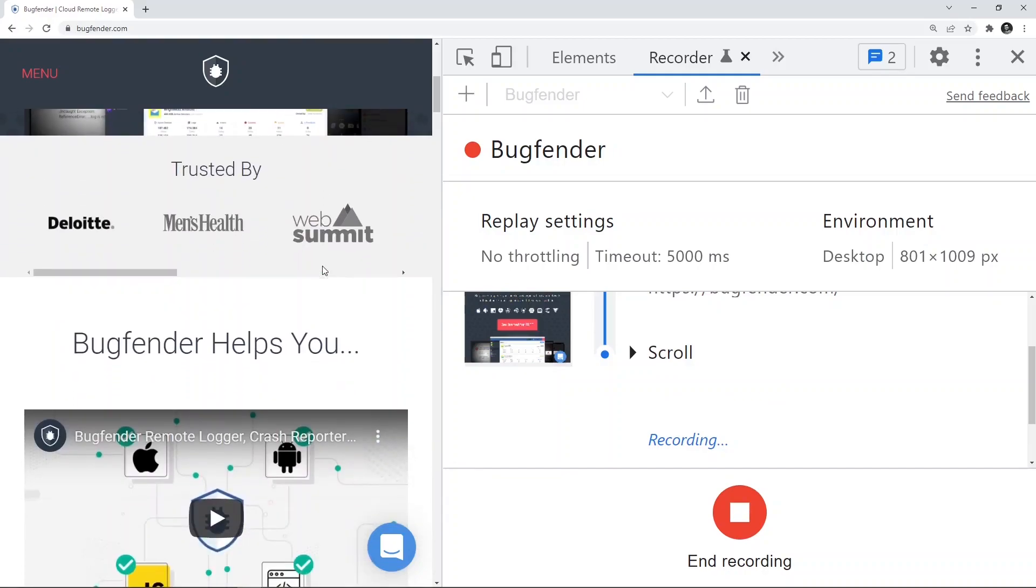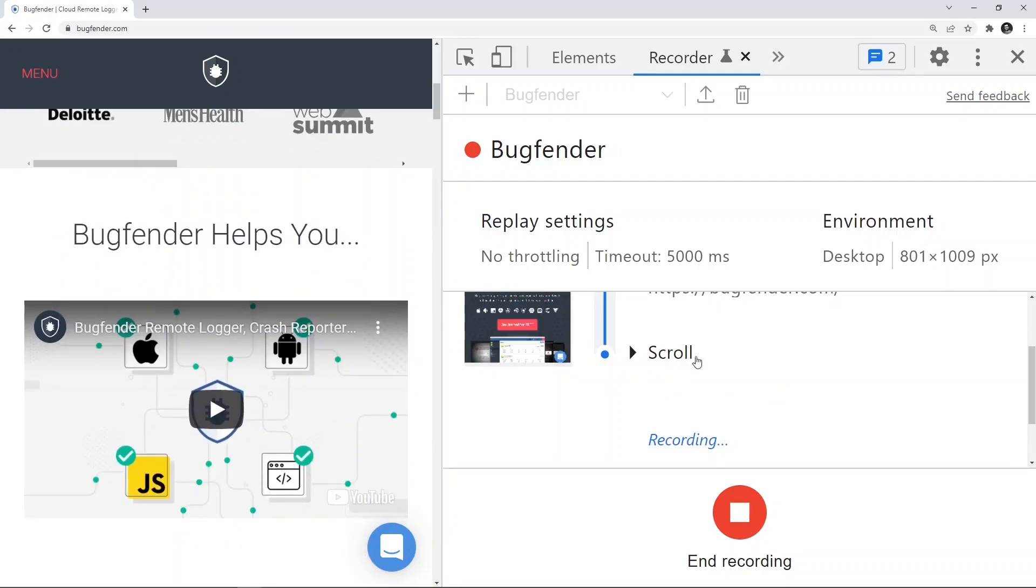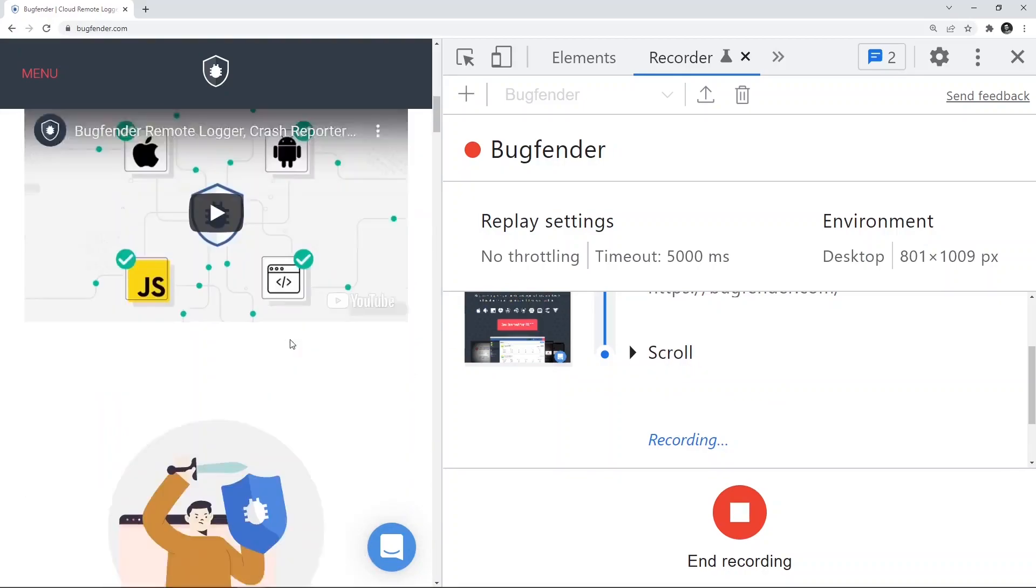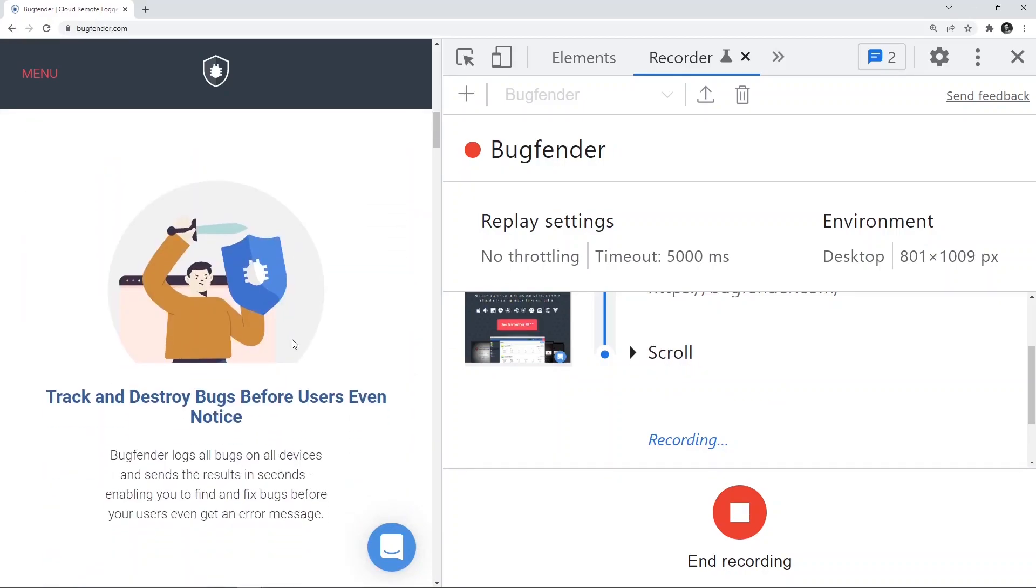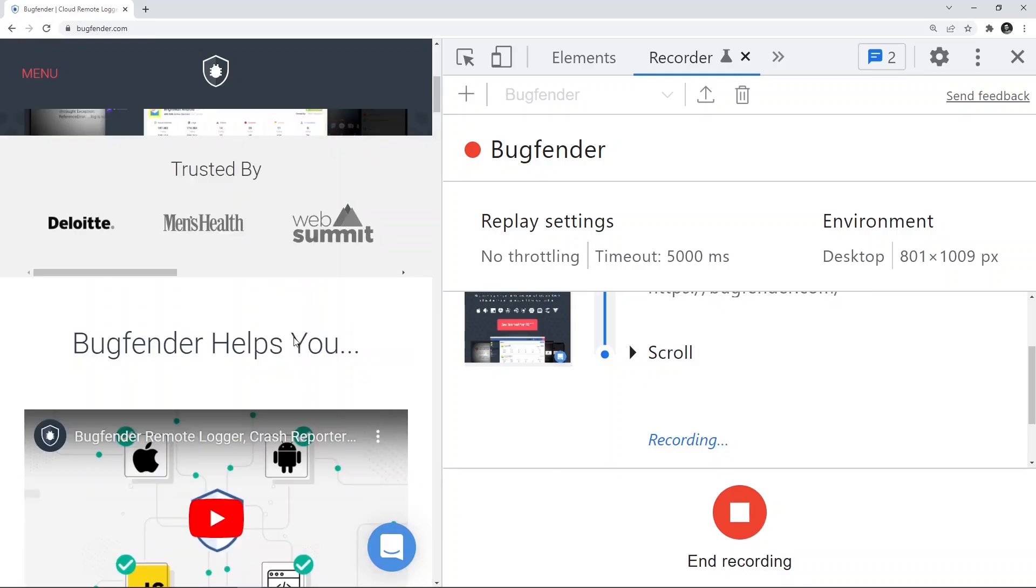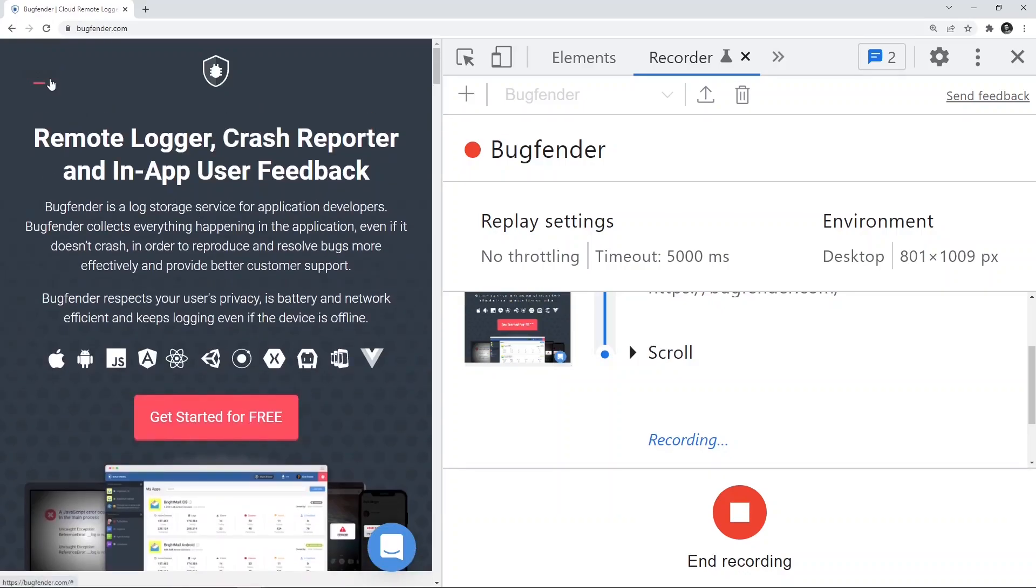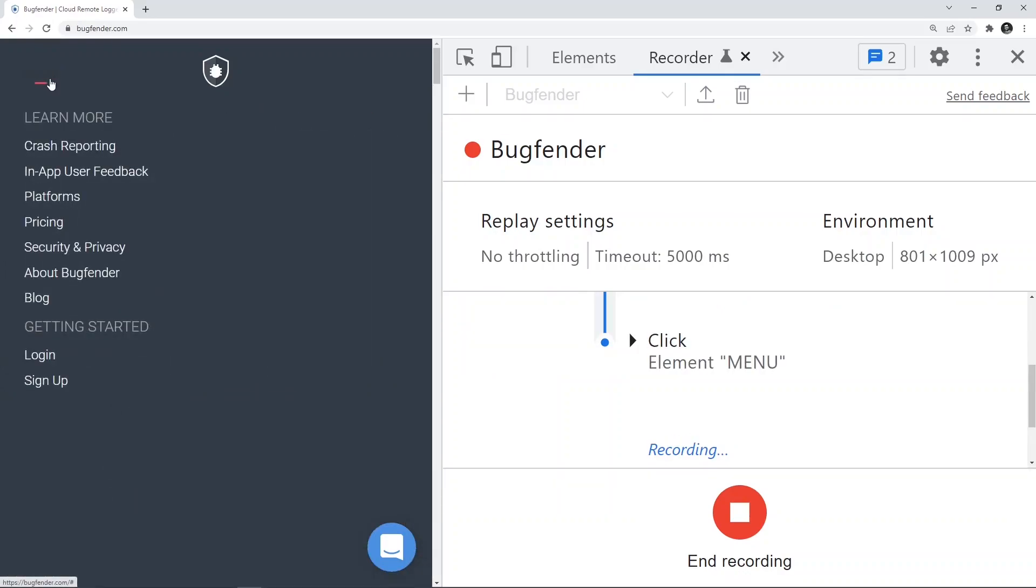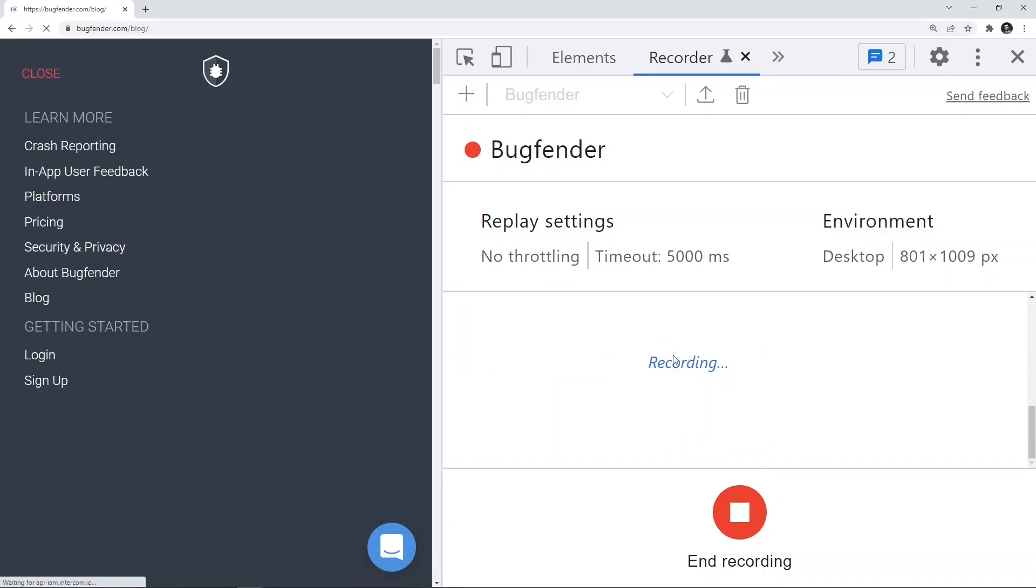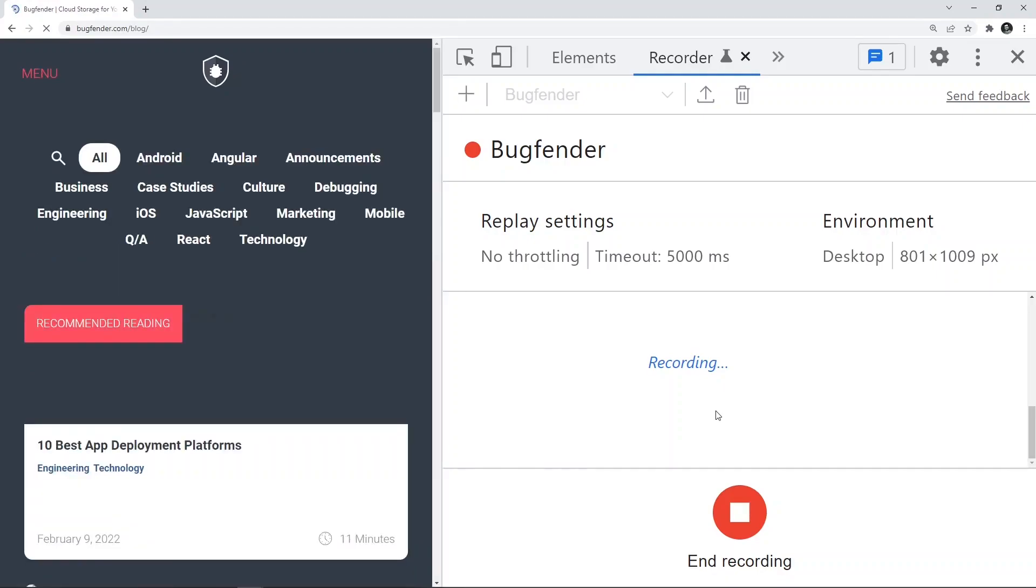I'm scrolling. At the right side you see that scroll is getting recorded. Then I can go ahead and click on this menu and say blogs. If you go to the blogs page, you see that it is still recording the click event now.